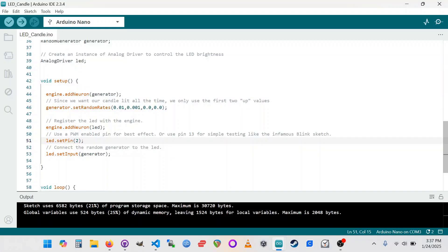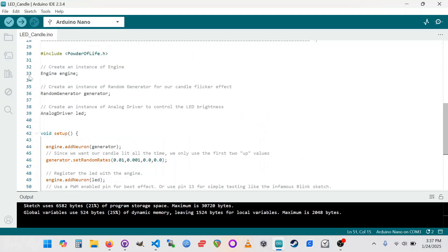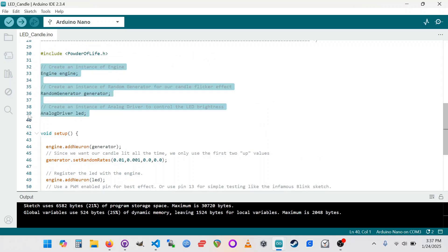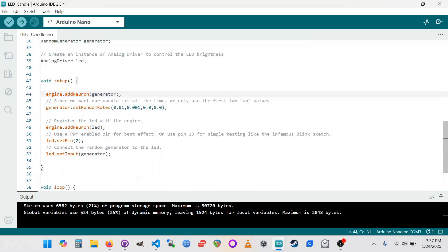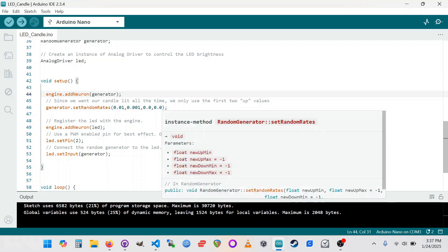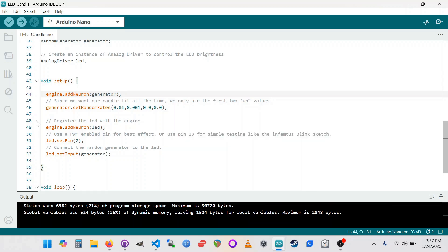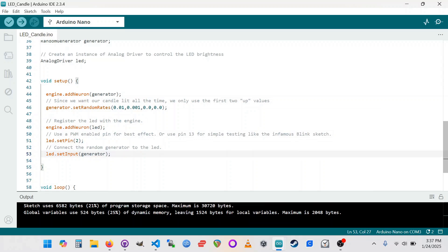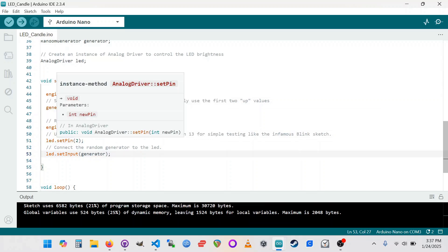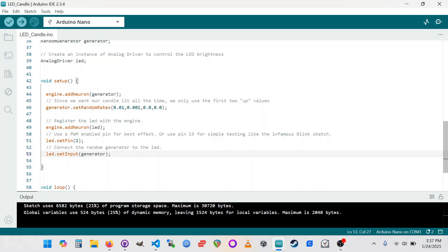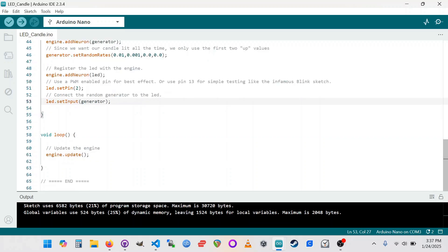So, just to summarize here, in the Arduino sketch, the components are created up here at the top. Then in the setup function, we've got a section for the random generator, where it gets attached to the engine, and then has its rates, its random rates, set here. The second section is for the LED, and it also needs to be added to the engine. It has a pin that needs to be set, and then it takes as its input the random generator. This creates a two-neuron network. The generator is connected to this LED analog driver neuron, and they will just behave because the engine is being updated in the loop function.